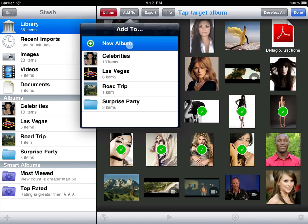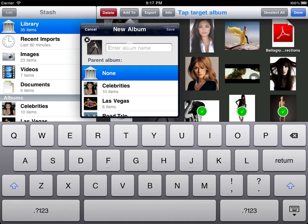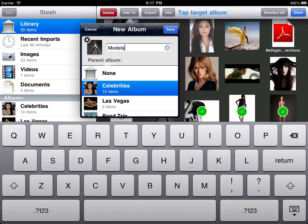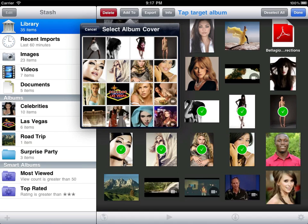Let's create an album of models to see this in action. When you create an album you can choose an optional parent album. Stash can nest albums to any depth.